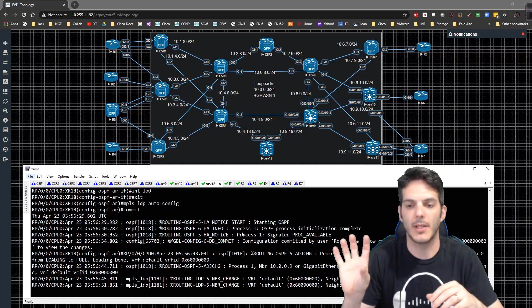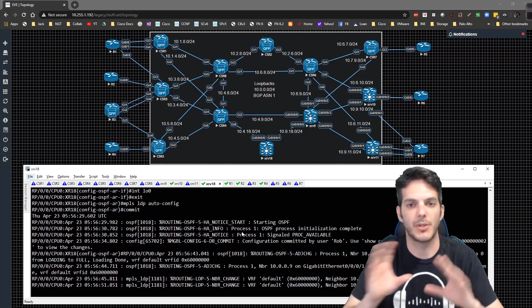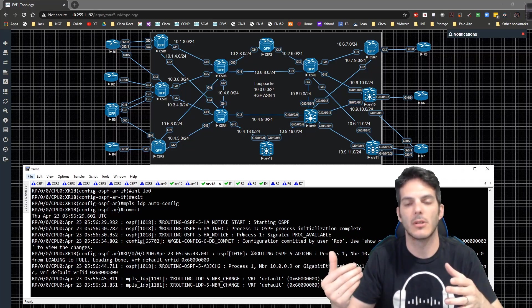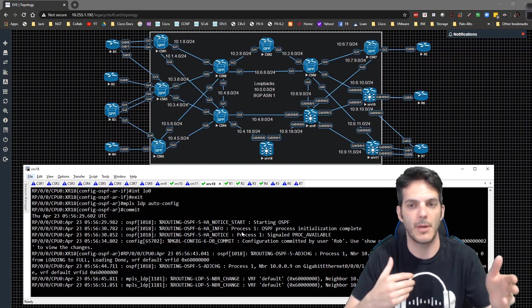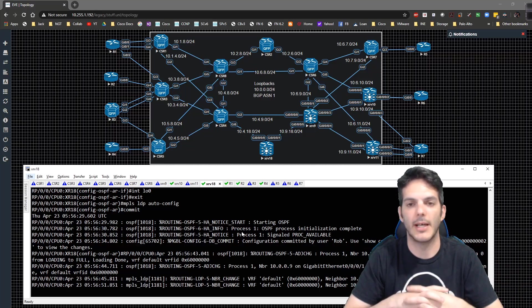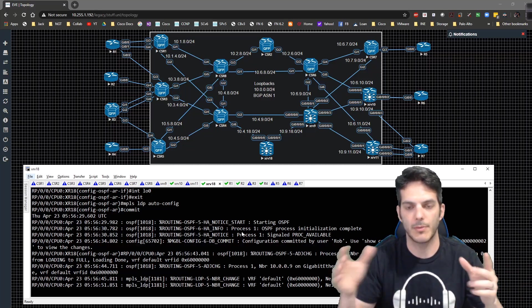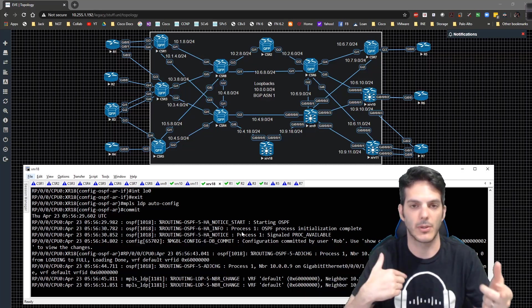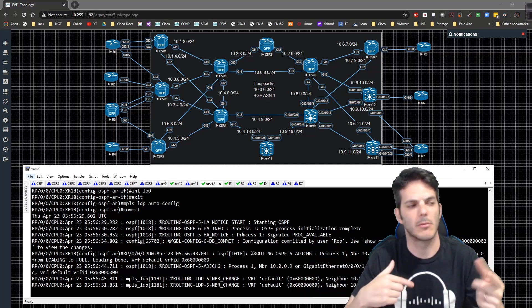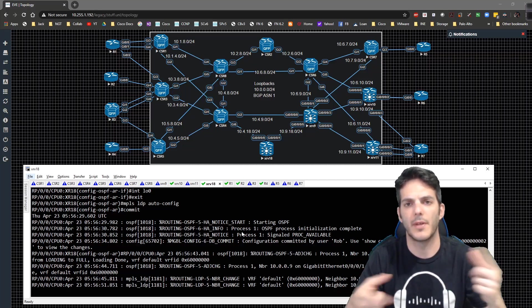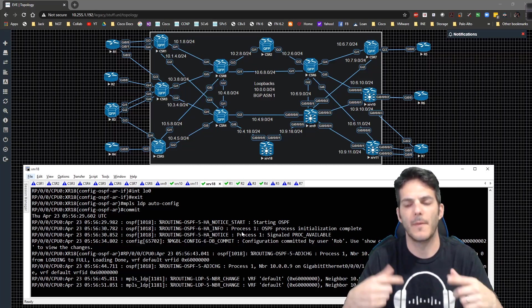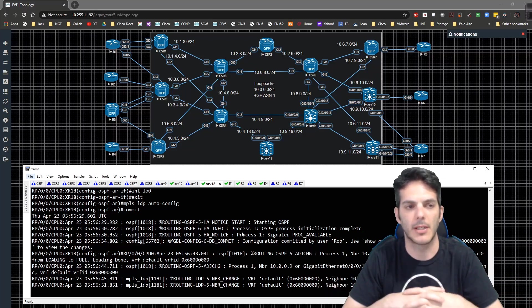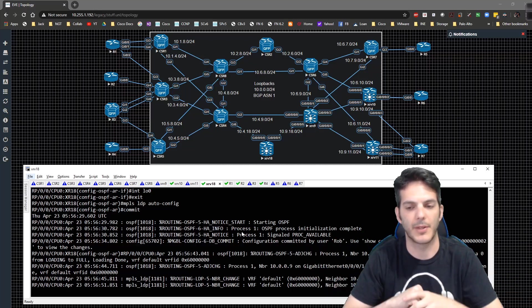Once I have the intra-AS portion done, I'll move into the inter-AS portions like I did with MPLS Layer 3 VPN. Then we'll focus on things like carrier supporting carrier. Once I've gotten all of Layer 2 VPN done, I'll probably go to traffic engineering after this, and then I'll go to multicast VPN. Then I'll bring traffic engineering in on top of it because it changes the dynamic of how things work.